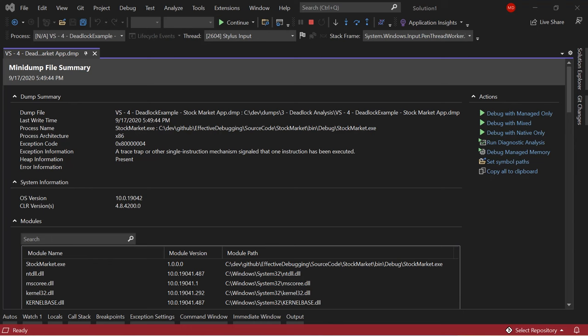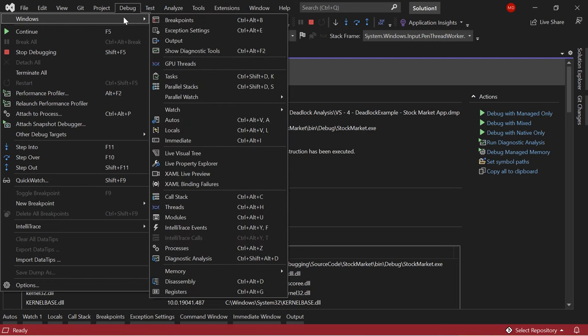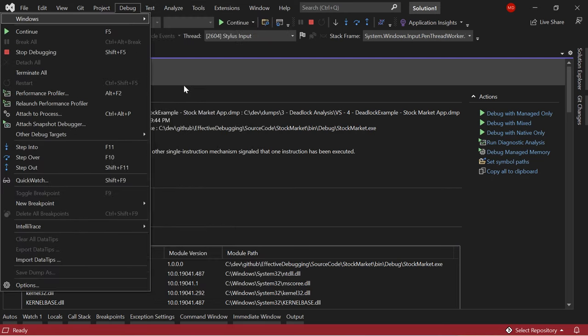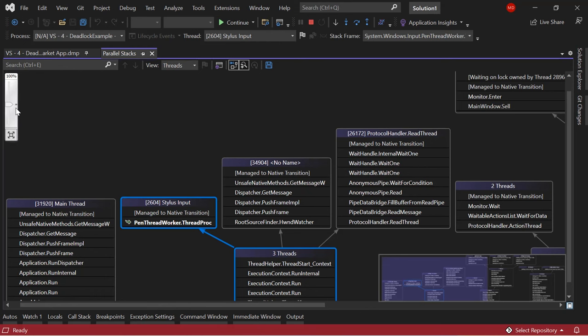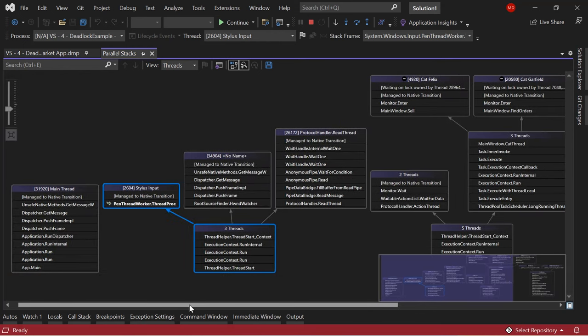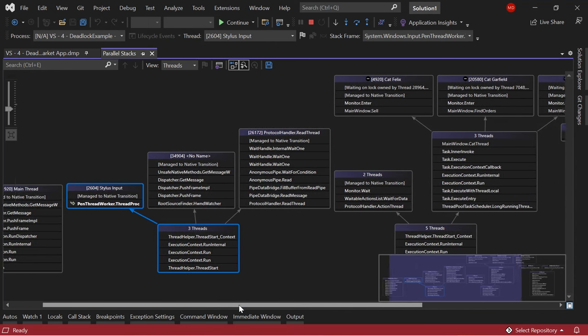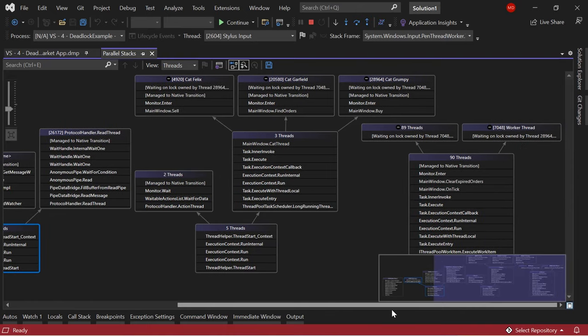I have some great friends in the open-source community who have created this application. It is designed to mimic the stock market in some way, but they've deliberately created it so that it becomes unresponsive after a few moments. I'd like to use Visual Studio to help us understand why. I've started my debug action with debug with managed only. I'm going to navigate to the Parallel Stacks window using Debug > Windows > Parallel Stacks. Here it gives me a graphical overview of all the threads currently running. I'm going to zoom out a little bit so I can see more of the threads and the relationships between them.